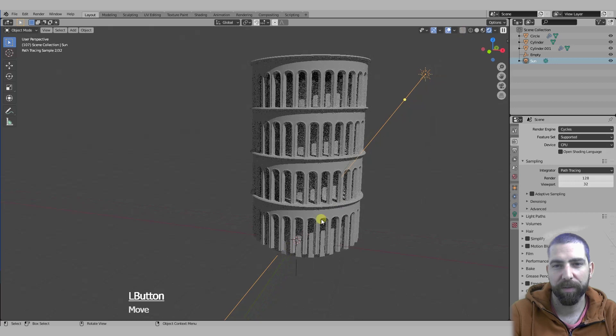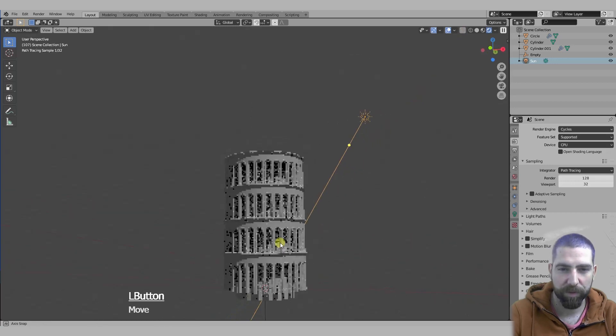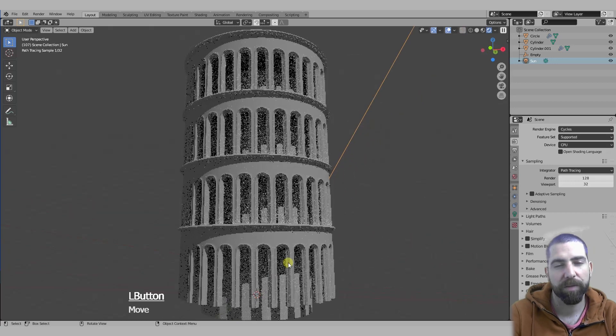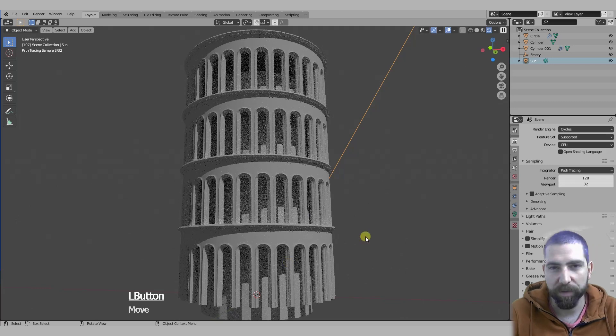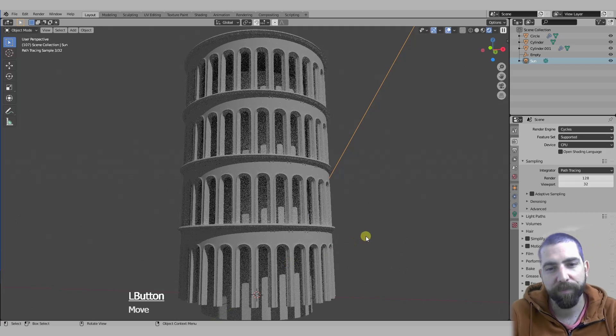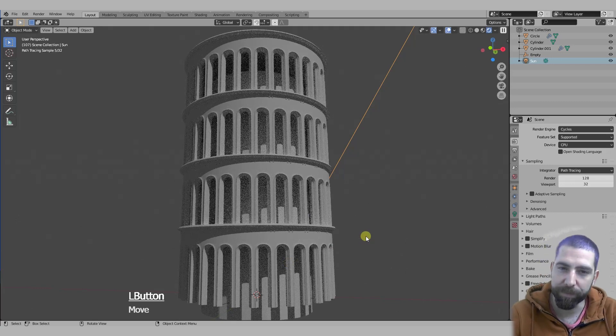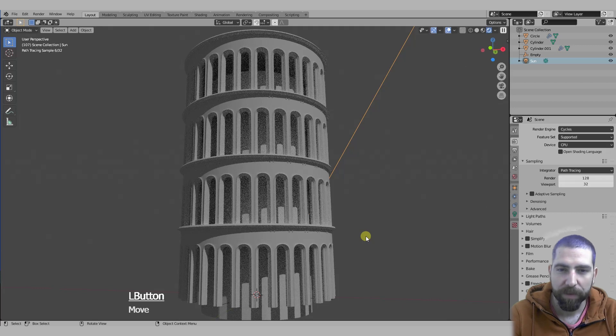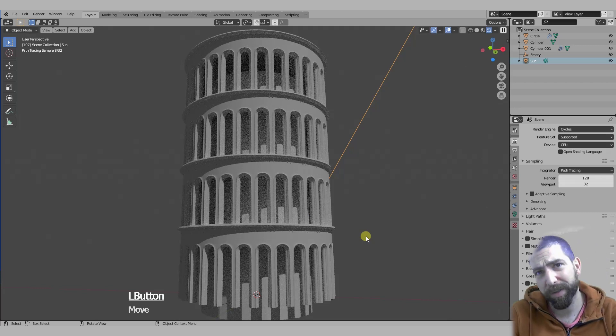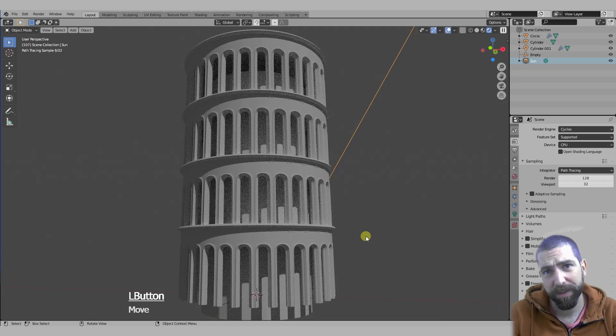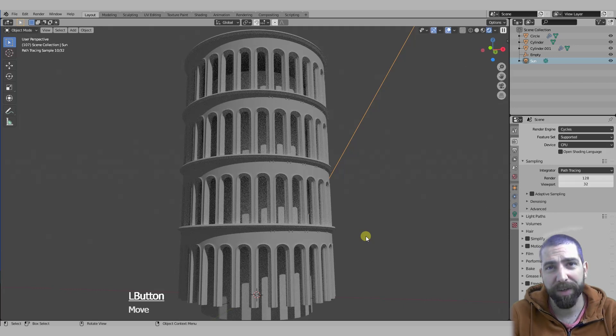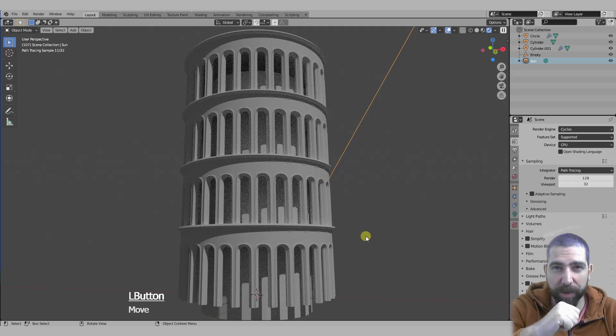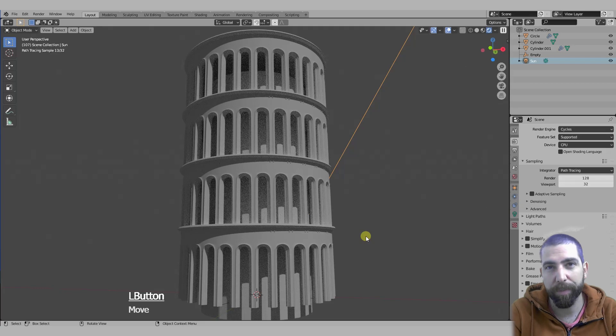So this is how you would model, or how I would model maybe the Leaning Tower of Pisa. Anyway, this is it, it took me even more time than I was hoping. I will see you in the next one, click that subscribe button and I'll talk to you soon. Goodbye, bye bye.